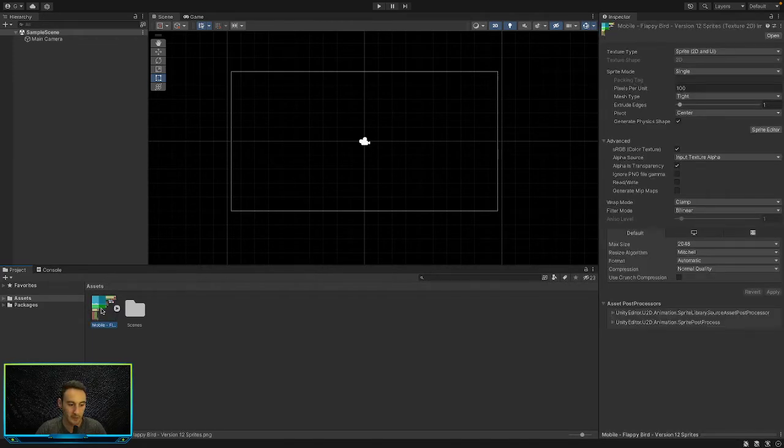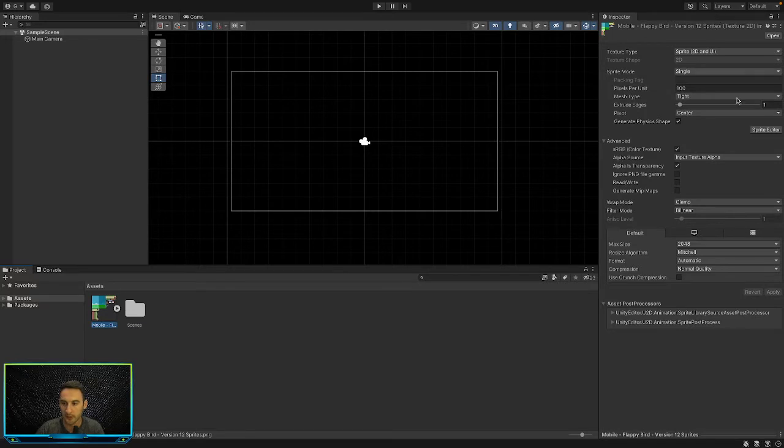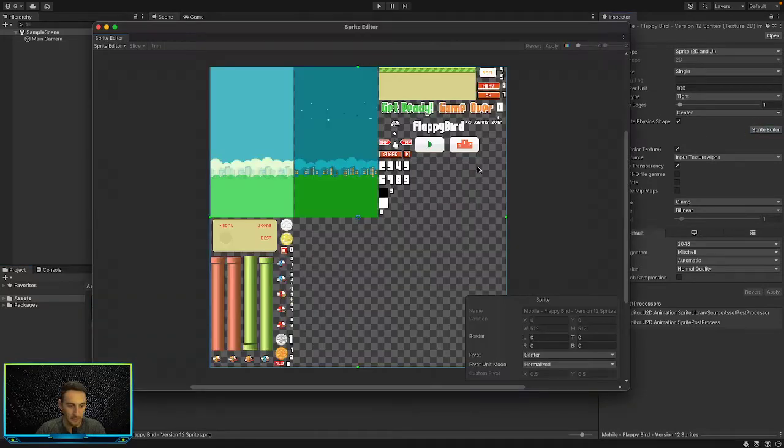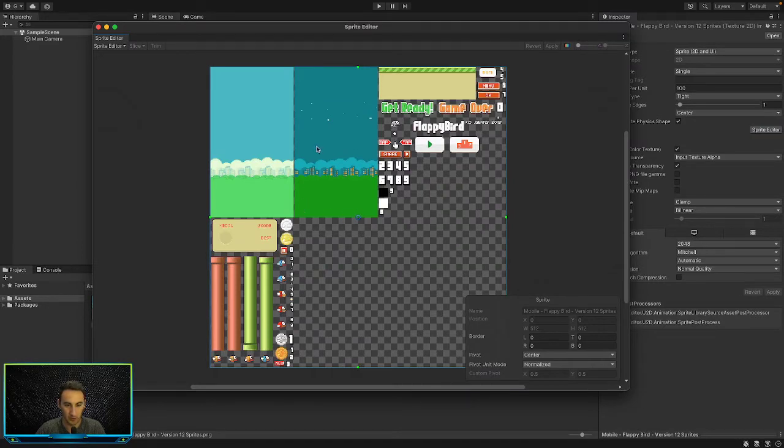So to slice up, all we do is click on the asset that we want, and in the inspector we can see a Sprite Editor button here. We're going to click that, and that's going to bring up this over here. This is all of the pictures I just showed you but put into one.